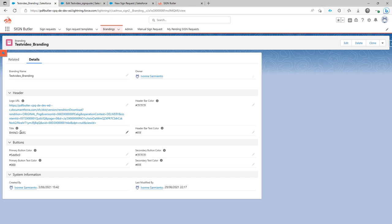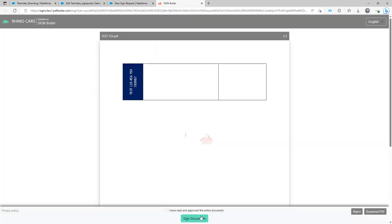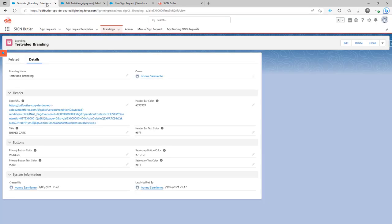And then you can set specific colors for the header bar, the text in the header bar, the primary buttons. The primary button would be the button over here. That's a primary button. The secondary button is this button over here. As you can see you can set those colors as well.